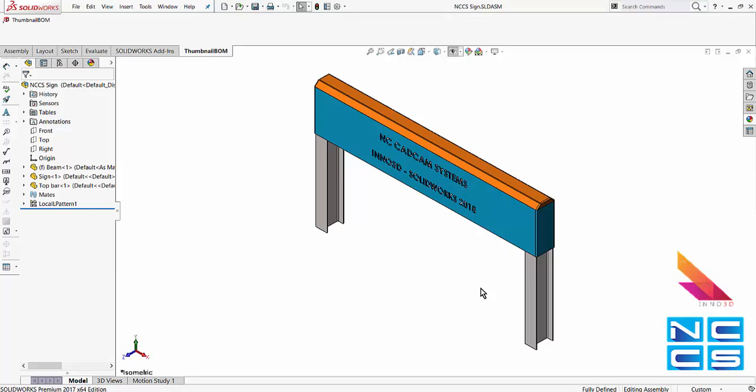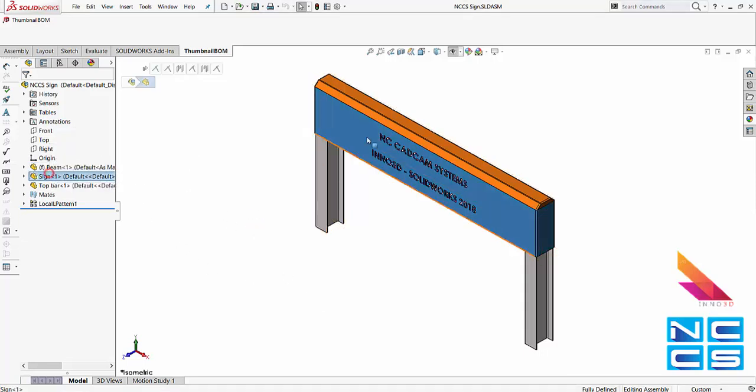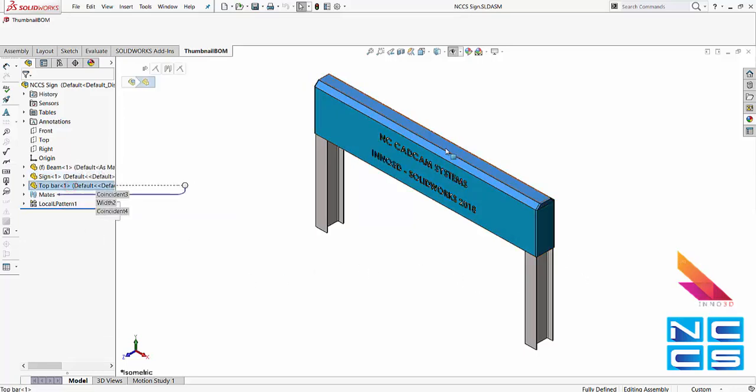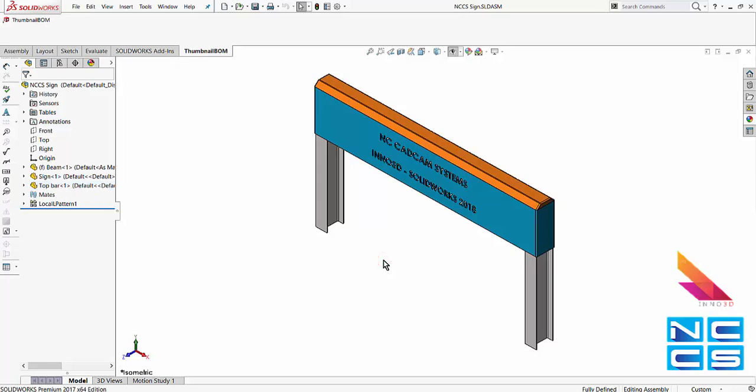So in this particular example, we've got an assembly just simulating a sign. I've got three unique components. One of it is a universal beam created using weldments. A sign, which is a sheet metal component. And finally, we've just got a solid extrusion. So these have made it together in the assembly level.